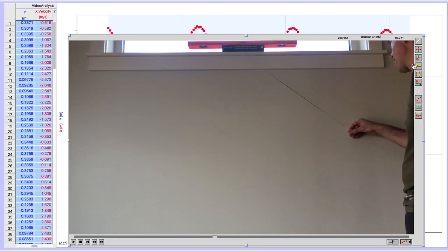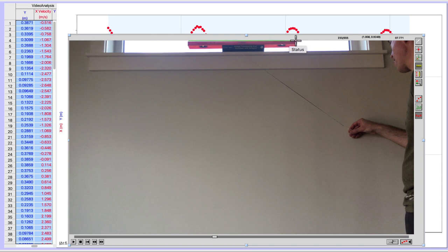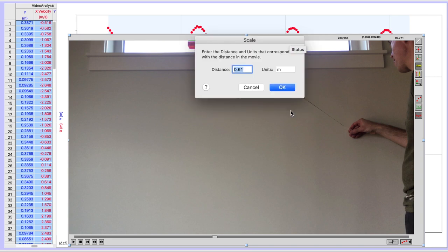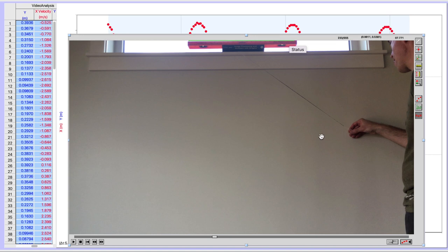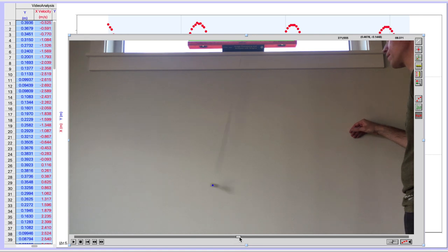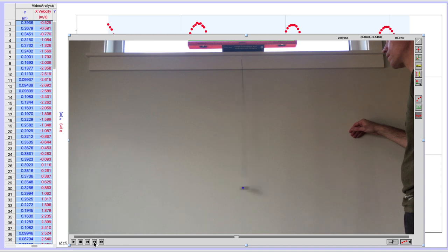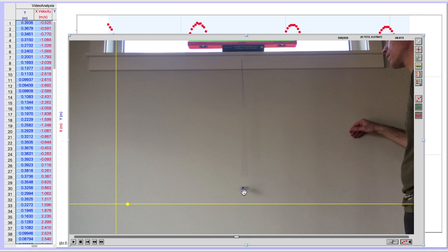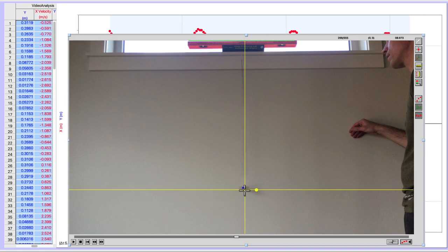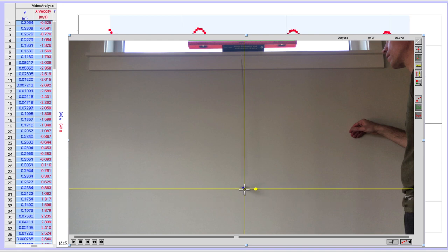When you're doing your Logger Pro analysis, make sure that you set the scale for your video, as you normally would. And from there, go ahead and work through your video frames. It's very helpful to find positions in your video when the ball is about at its minimum height. And at that point, you can go ahead and set your coordinate system to have its origin there, and that will make your Y values register correctly the difference from the minimum height.